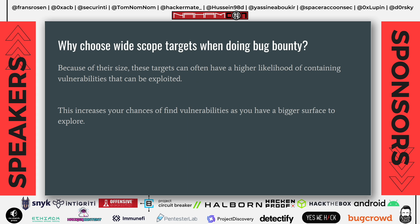What's interesting in choosing wide scope targets when doing bug bounty? Because of the size of the scope, there is a bigger chance for you to find vulnerabilities. The scope is really large so you might find assets that other hackers haven't hacked on yet, and you might be lucky finding vulnerabilities others haven't found. The main interesting part is finding targets that others haven't hacked on, which increases your chance to find vulnerabilities as you have a bigger surface to explore.